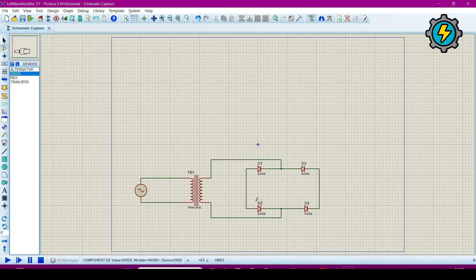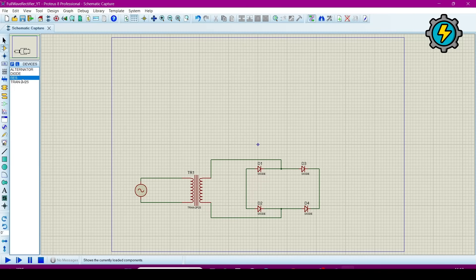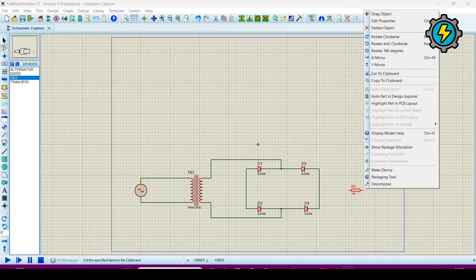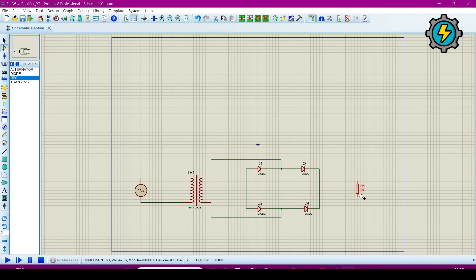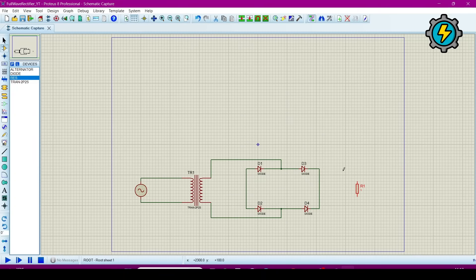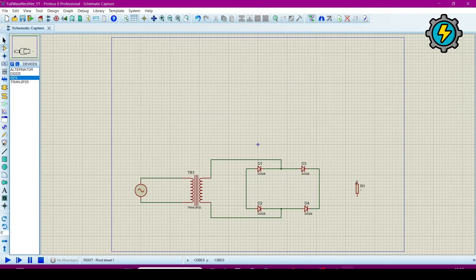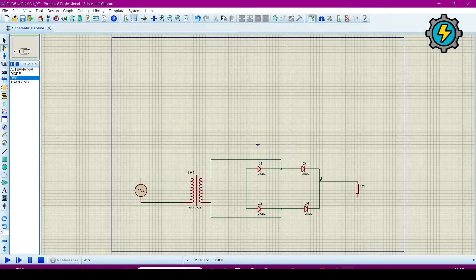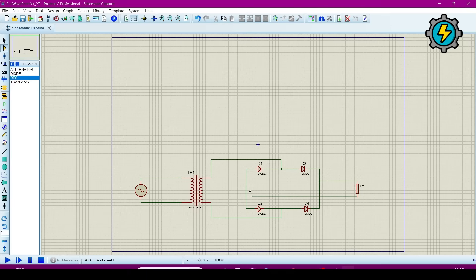Now we will connect a resistor as output. DC will be as output. Now connect it.